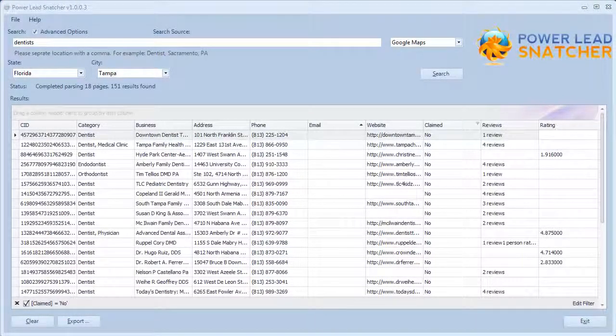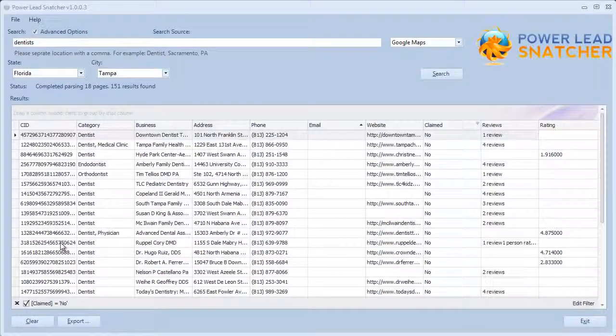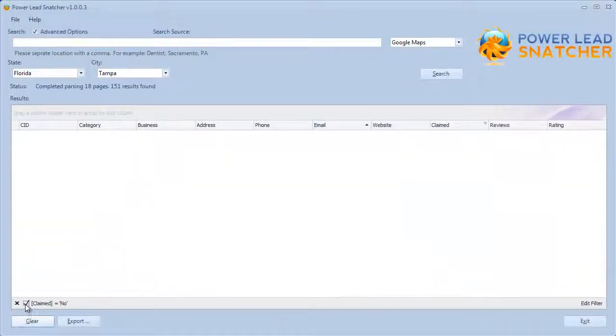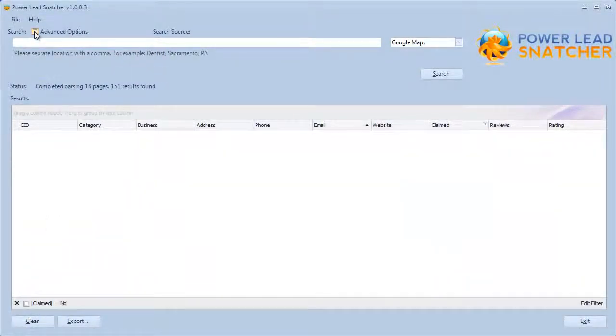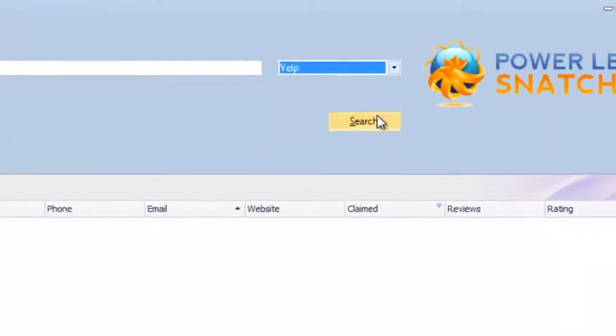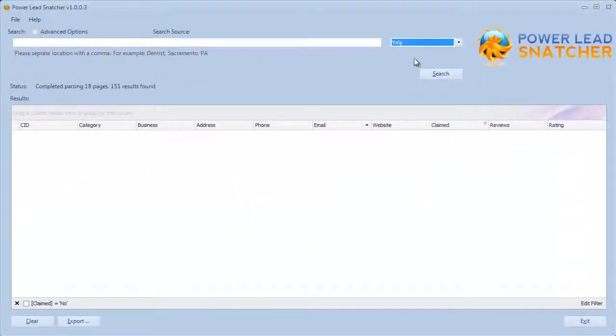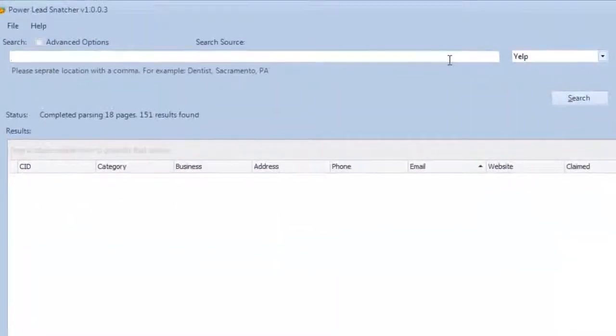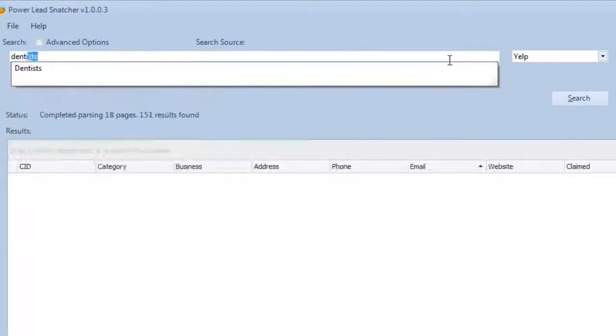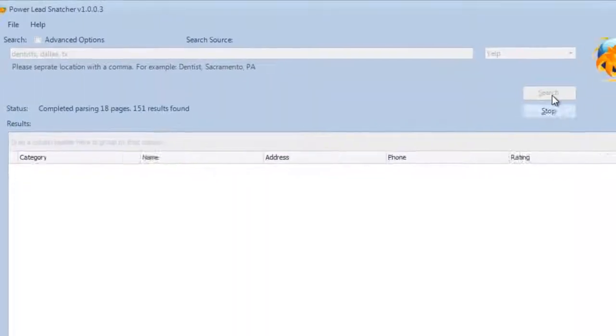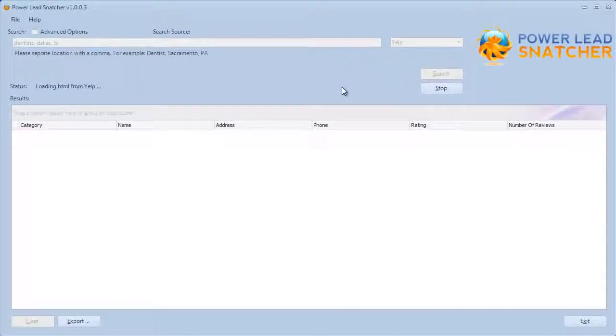So let's clear everything here and uncheck the advanced options, and let's try out the Yelp as a search source. Alright, so let's enter Dentists, Dallas, Texas, and click Search. Let's give it a little bit of time to gather the data.